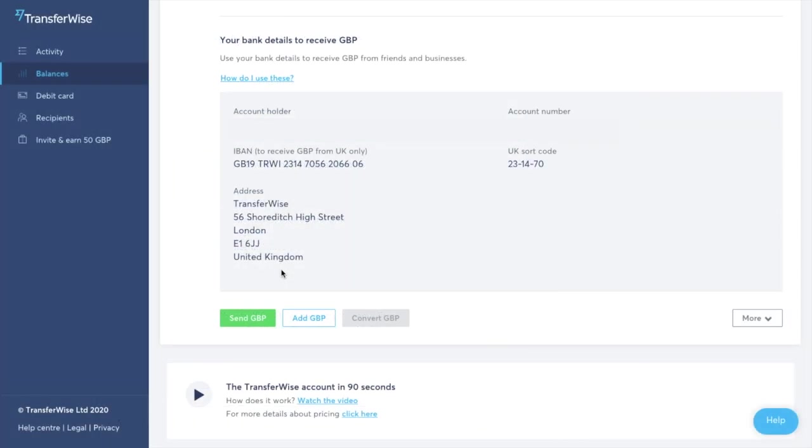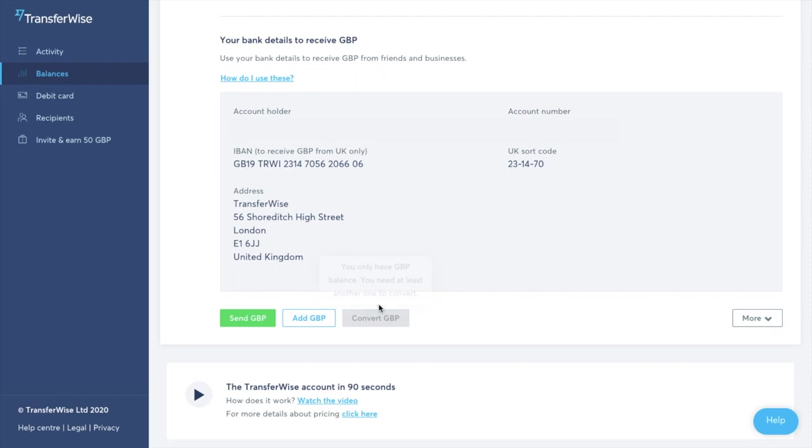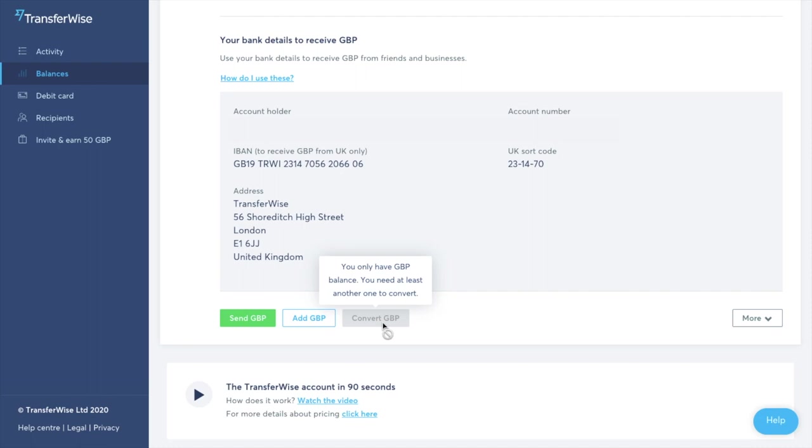And once you have that multi-currency account you see they have the ability to send some GBP. You also have the ability to add GBP and at the moment it's greyed out saying convert GBP. And the reason for that is because at the moment we just have that GBP balance and we need to add another one to convert it into. So let's open a foreign currency account.